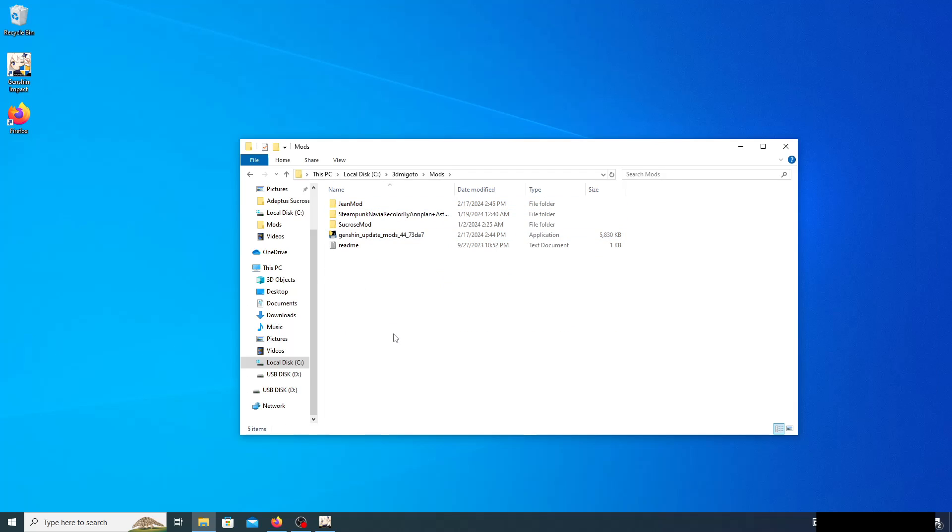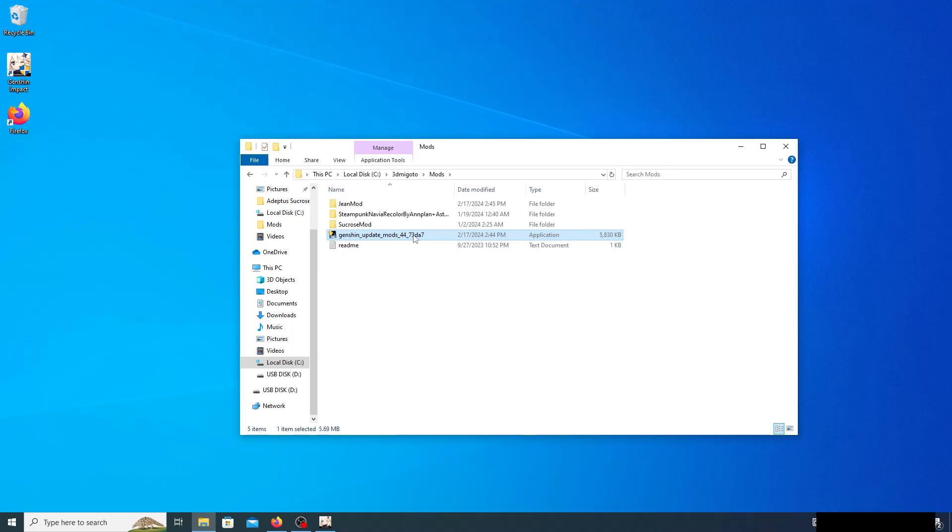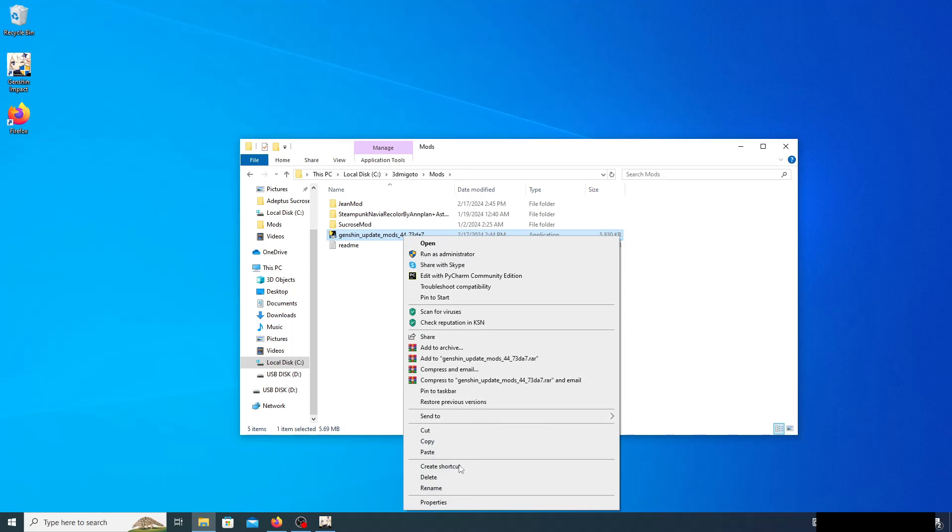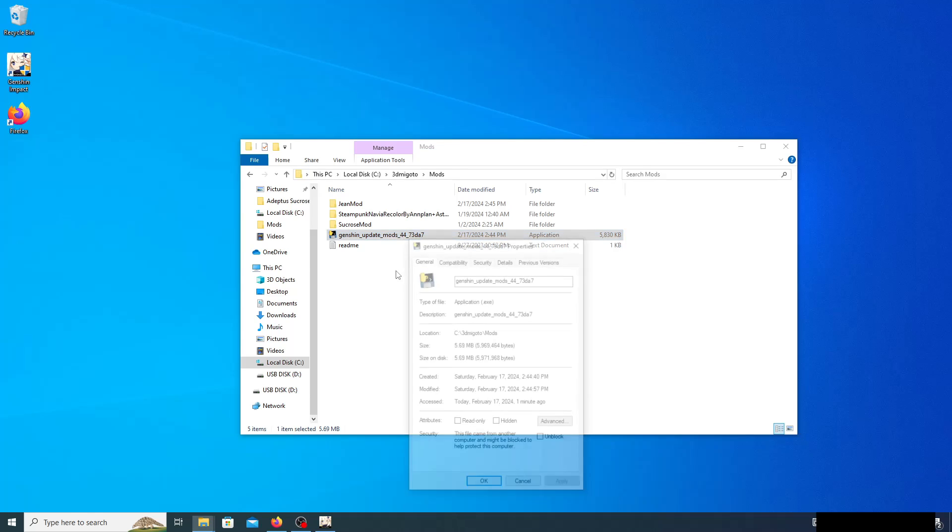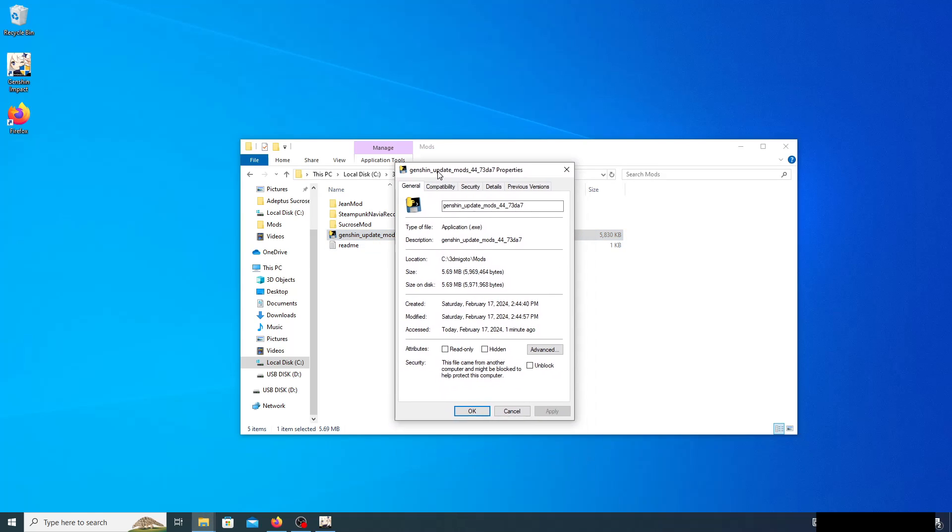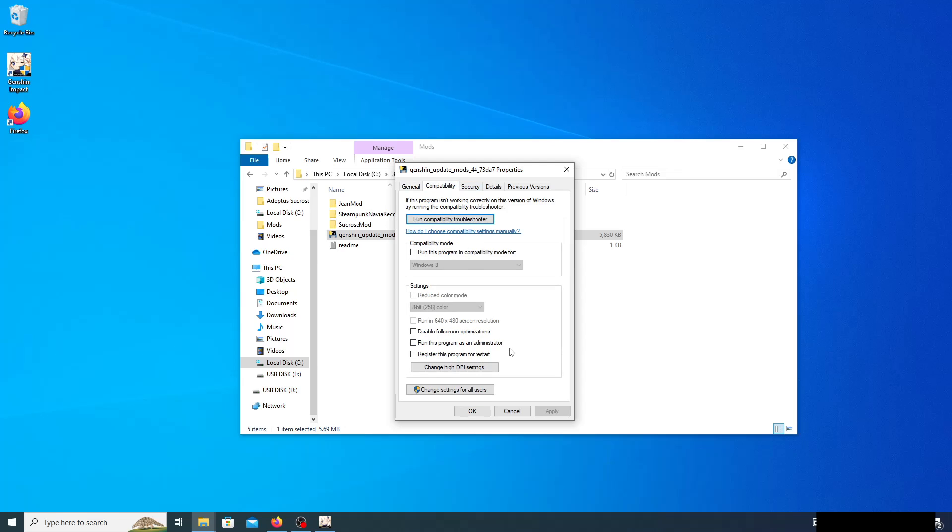Anyways, we're gonna go ahead and we're gonna select Genshin Impact mods 4.4. Again, you can't add periods into file names, so this could be 44 but it means 4.4. Right click, properties, go to compatibility, run this program as administrator.